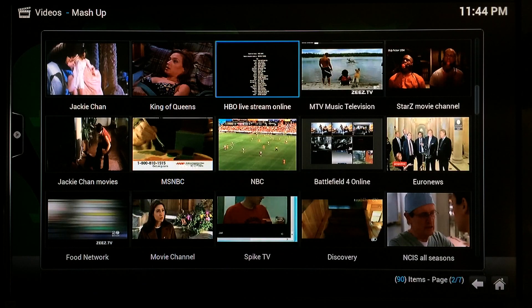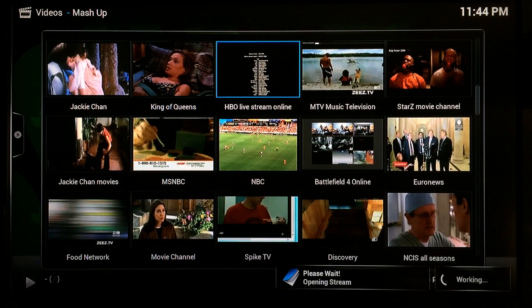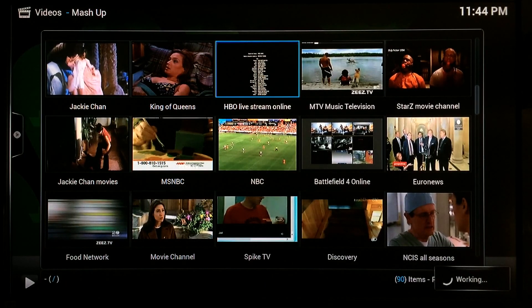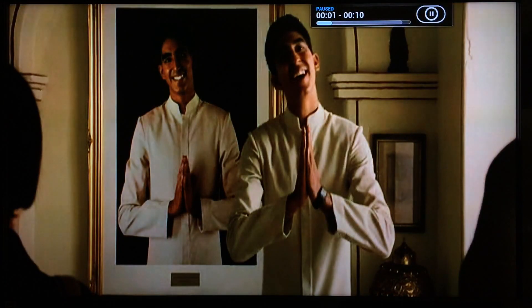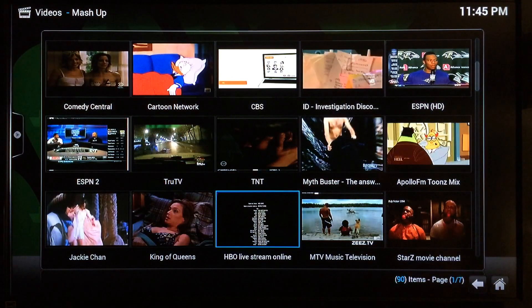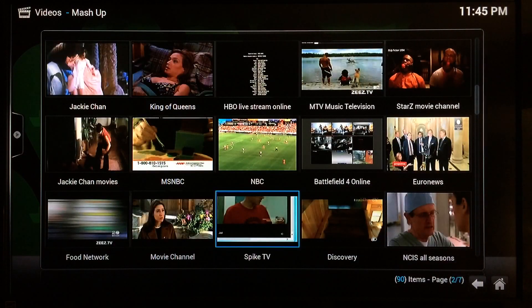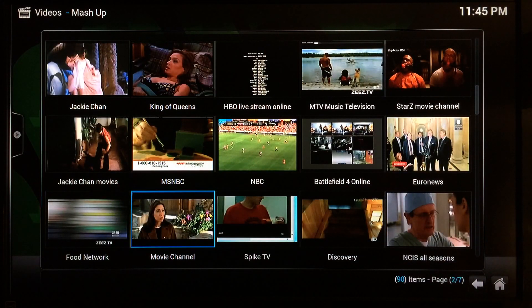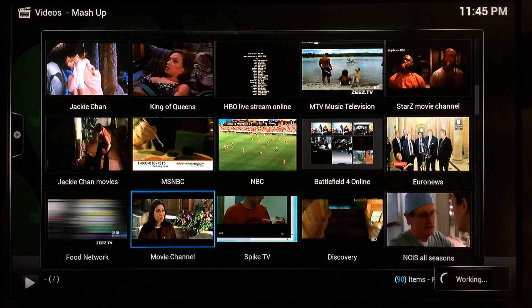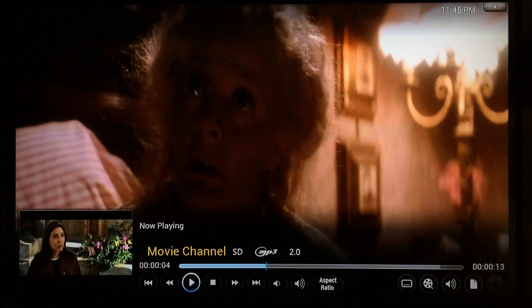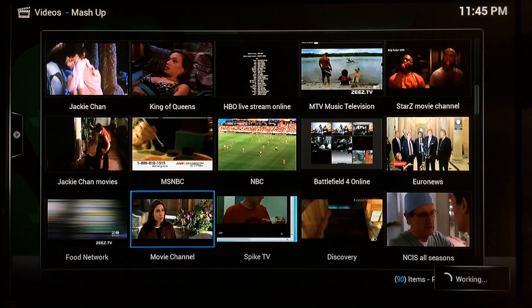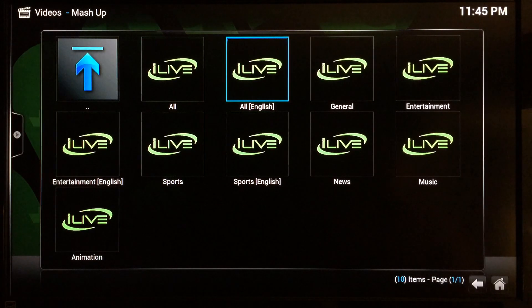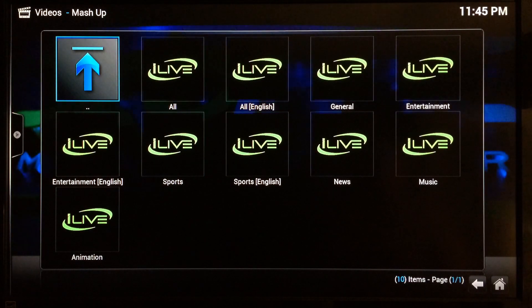I'll go ahead and start one really quick just to show you that it works, but I won't let it run for very long because of copyright reasons. There you go — you can see it started up. I'll stop and go back. I'll also try Movie Channel real quick — it just takes a few seconds to activate the stream. You can see these start up really fast, which is great when you need something to watch quickly.